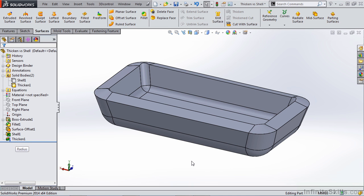The two key differences that you'll notice when dealing with thicken and shell is that the shell is going to take the external shape of our solid without modifying it. It's just going to remove material from the inside. When you thicken a surface, you're thickening in the normal direction to that surface.